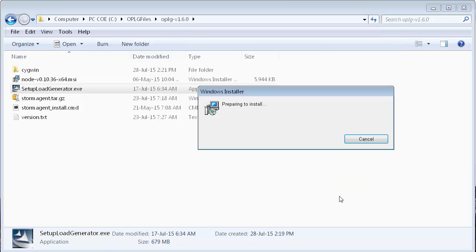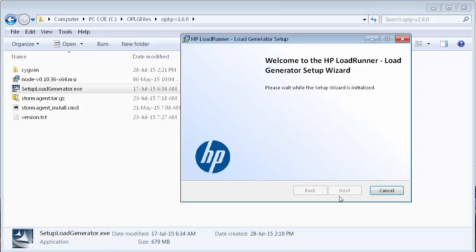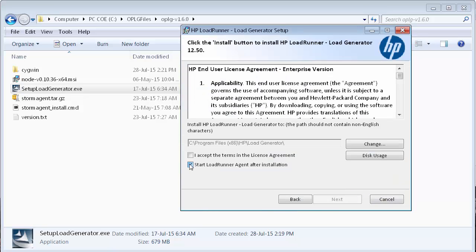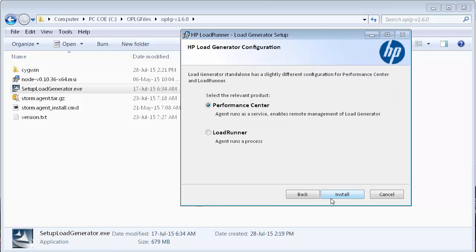On the HP load generator installation splash page, let's click Next. On the License Agreement page, we'll clear the Start Load Runner Agent After Installation checkbox and accept the license agreement. On the next page, we'll select Load Runner and click Install.